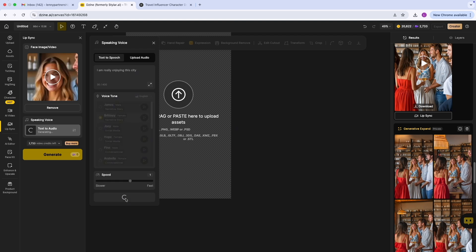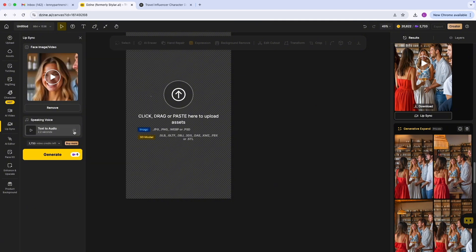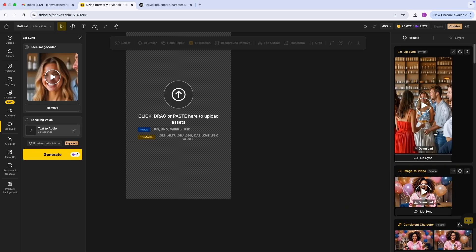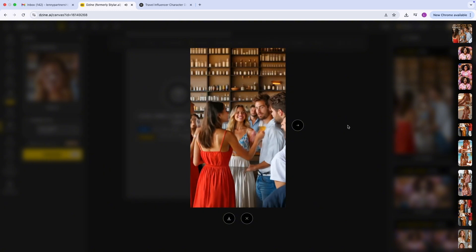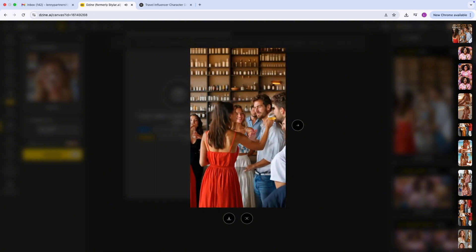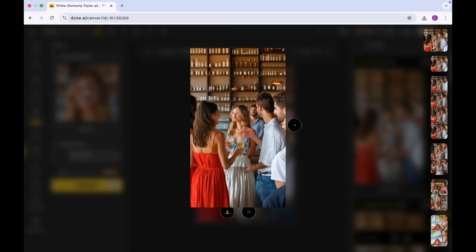I'm going to play this out so that you have an idea of what it looks like. Now I'm going to click on generate. So lip sync is ready. I'm going to play that out fully. 'I am really enjoying this city.' This looks really good.